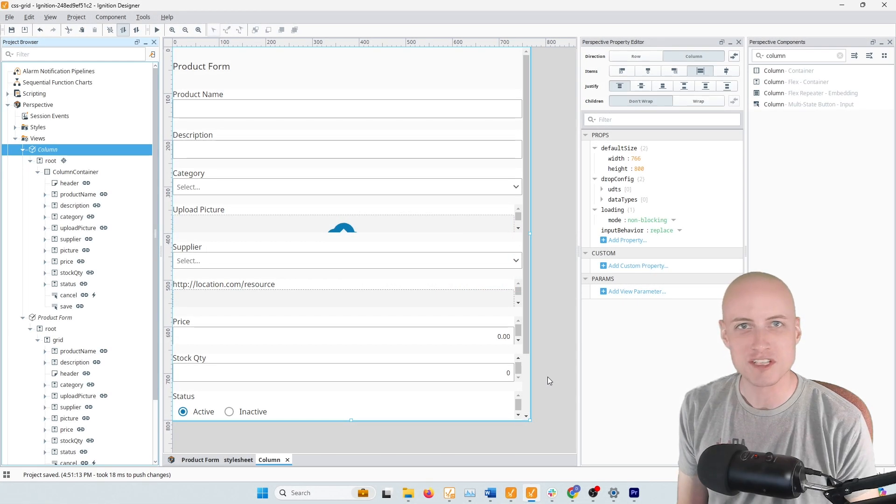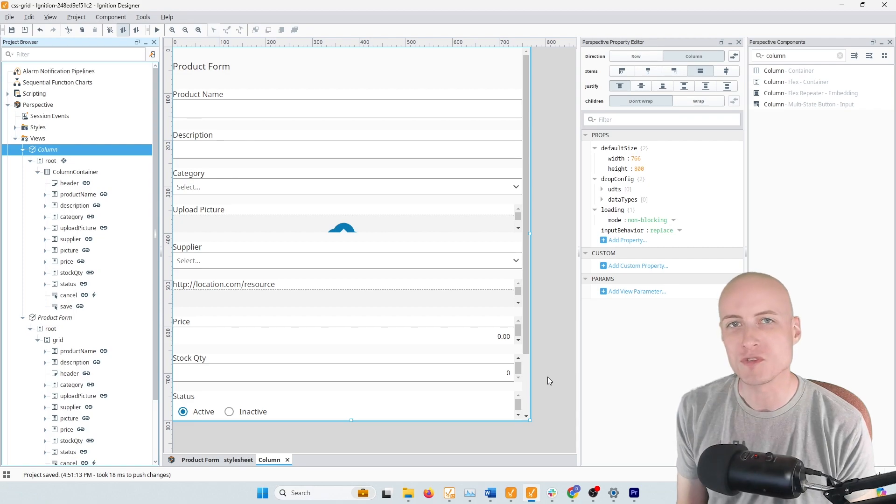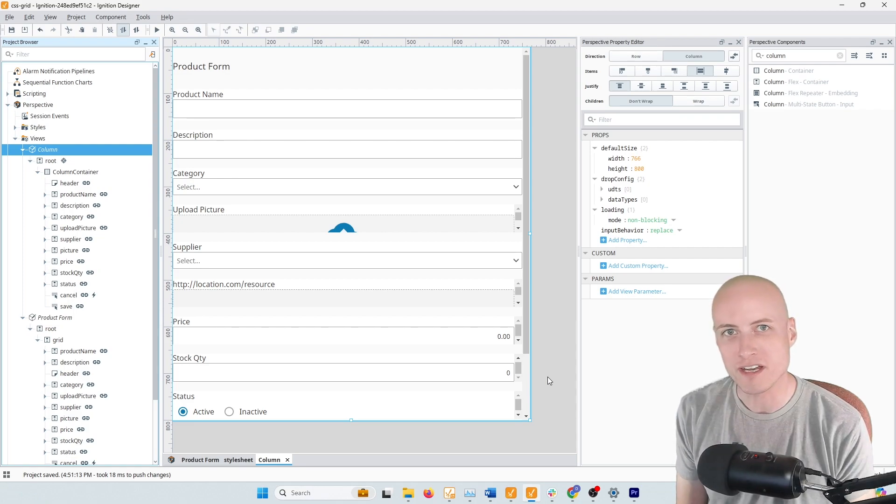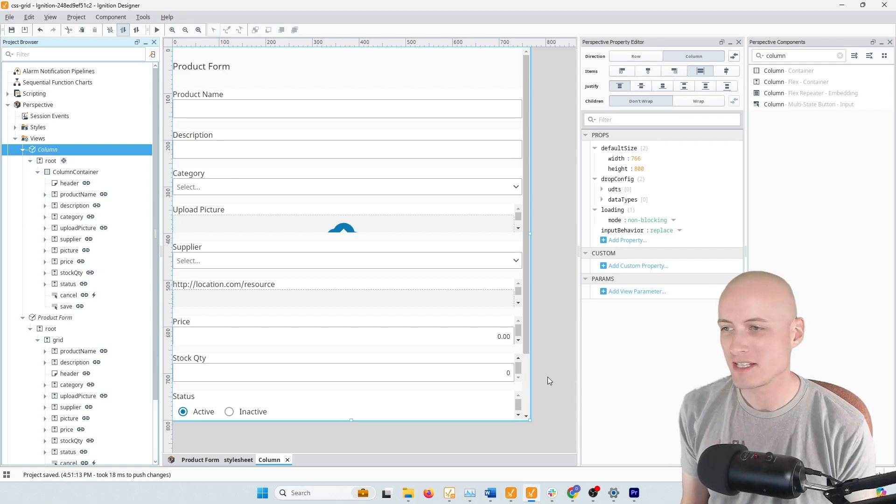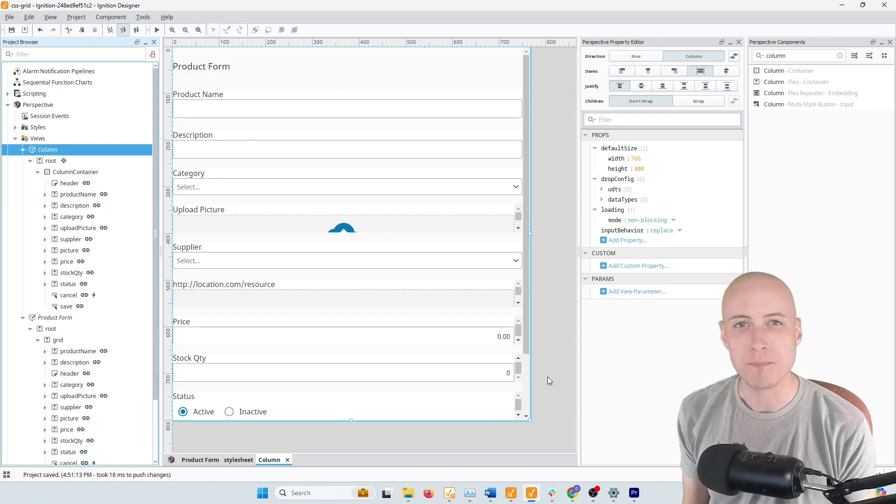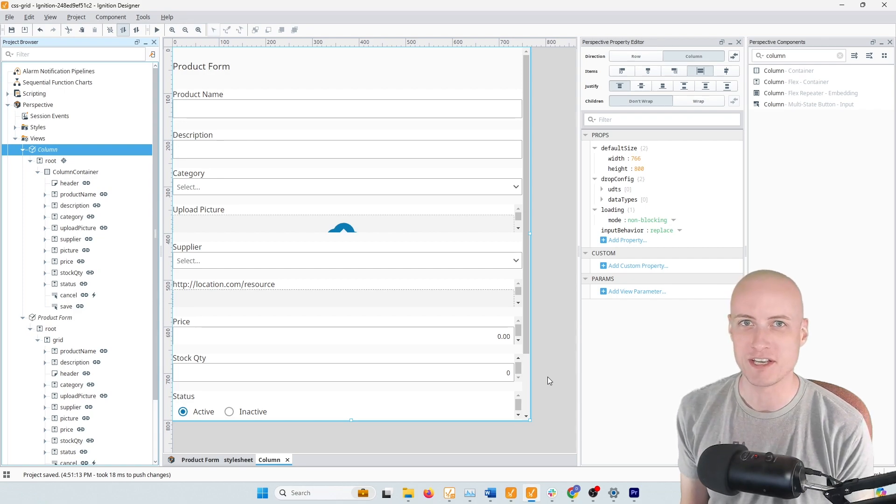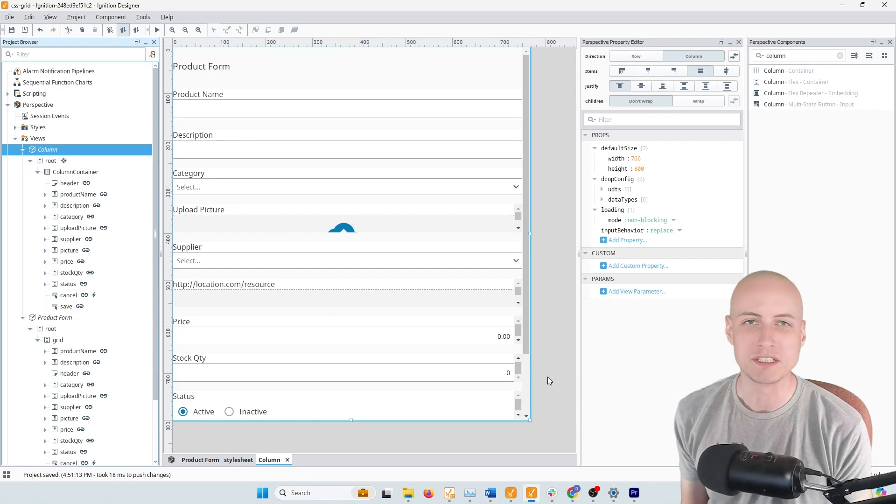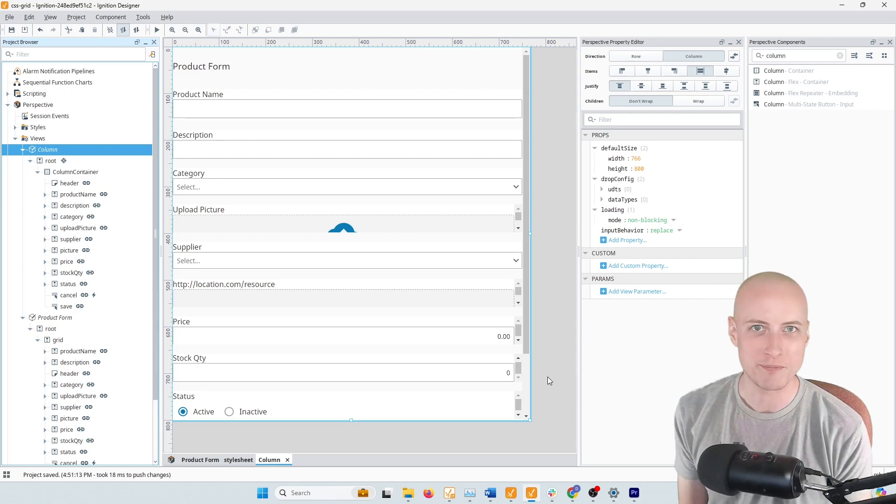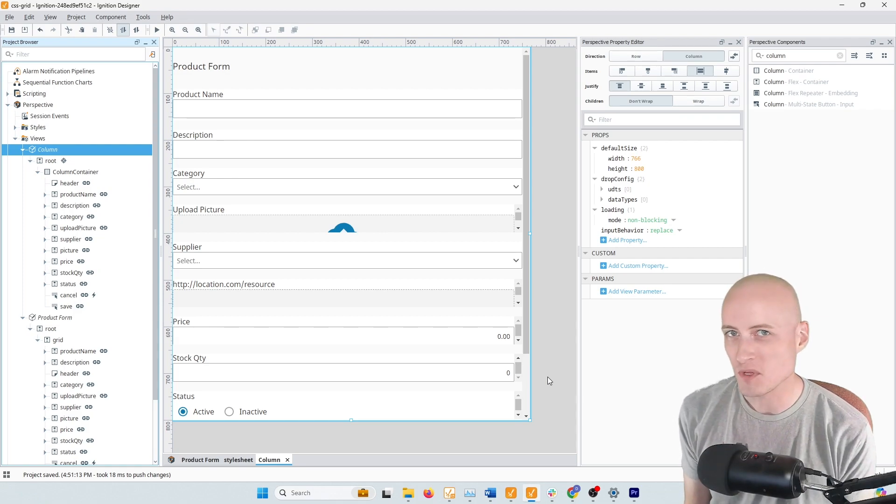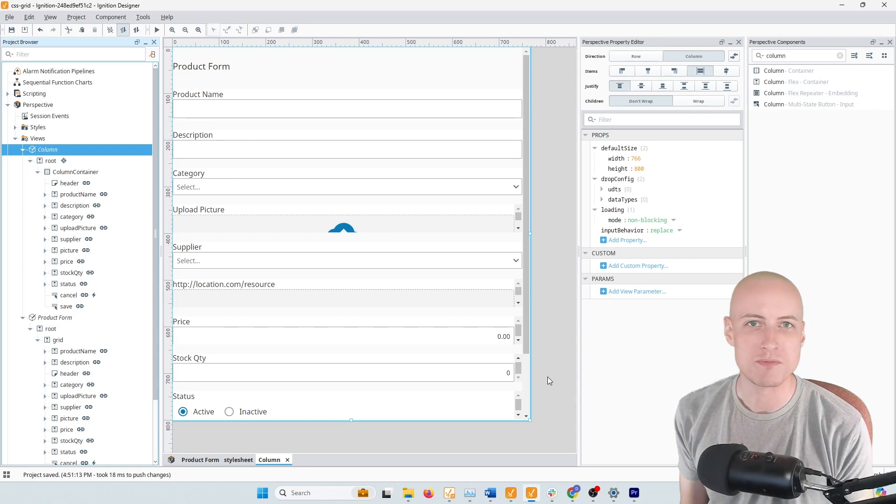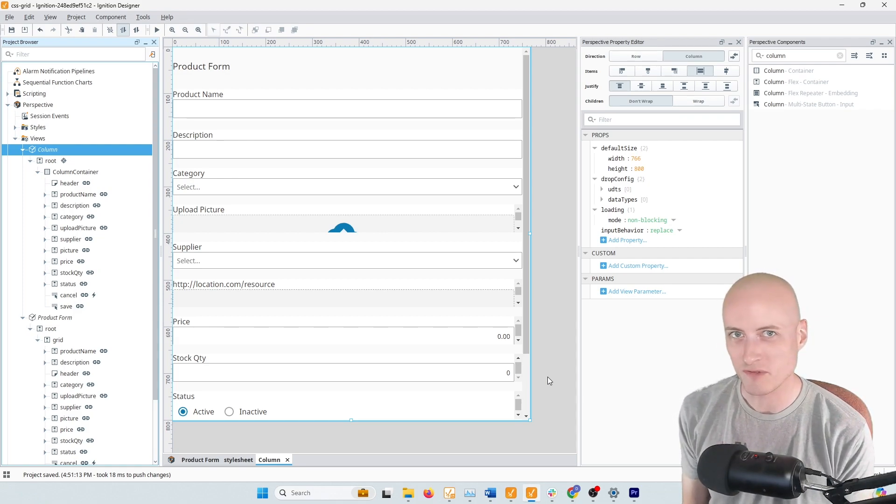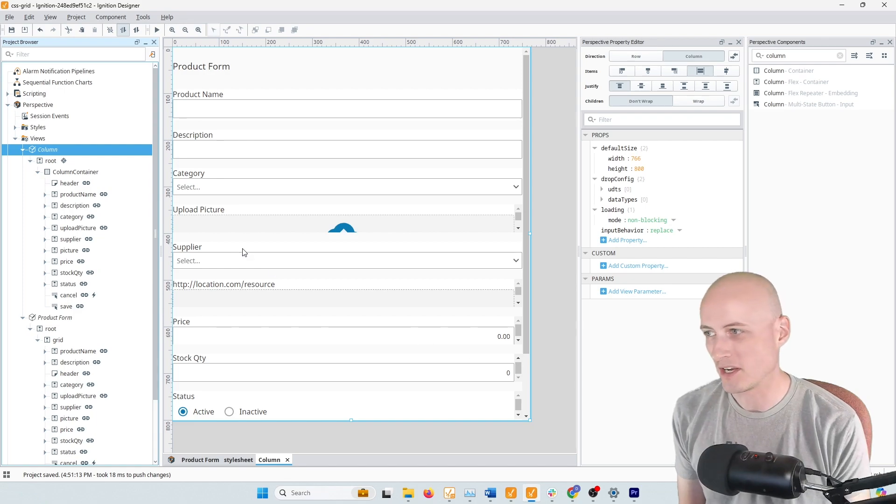Hey guys, I just finished uploading the last video on using CSS Grid in Perspective, and I realized that I should make a follow-up to compare using CSS Grid to using a Perspective column container, because there are some obvious similarities there, and there are also some important differences. Let's talk about it.